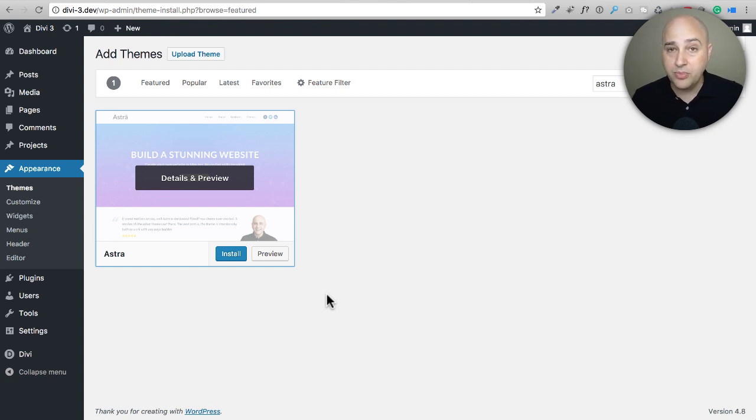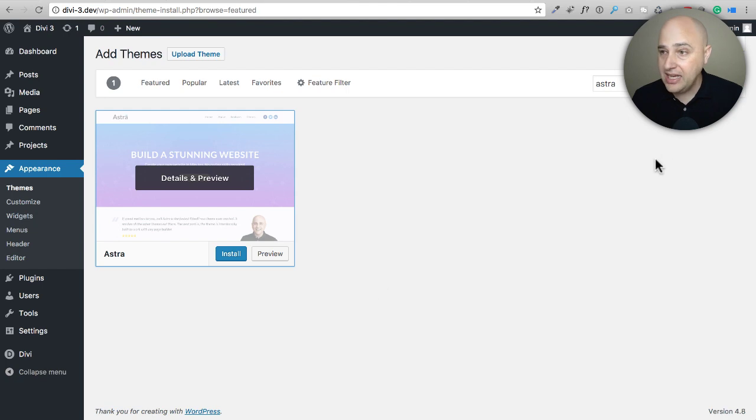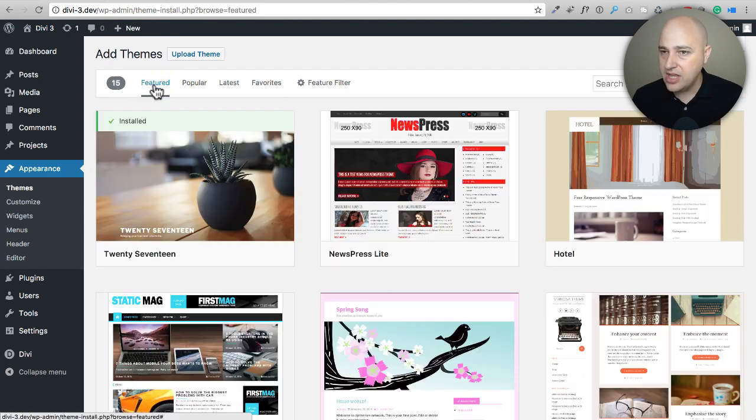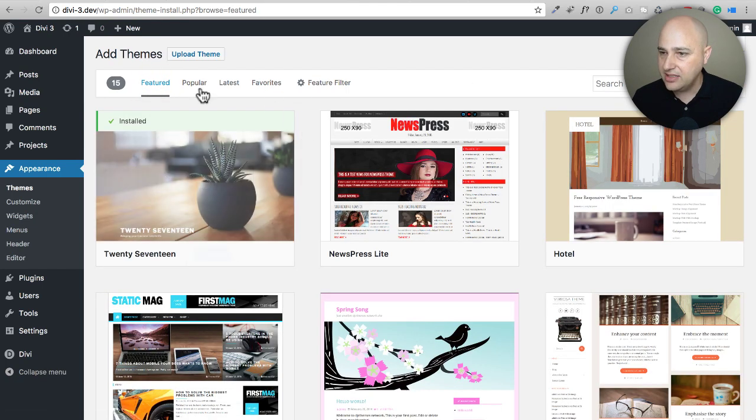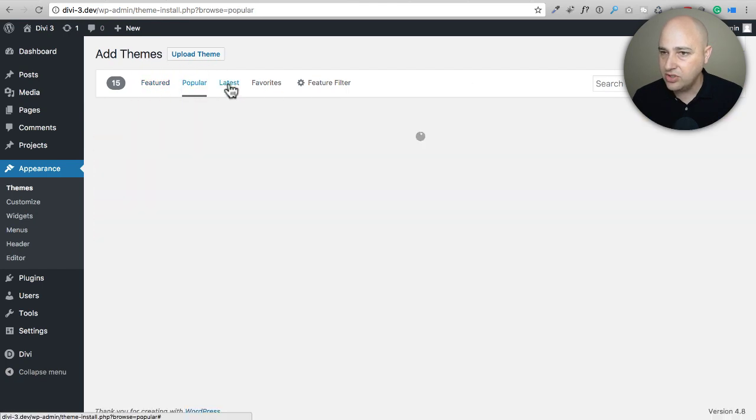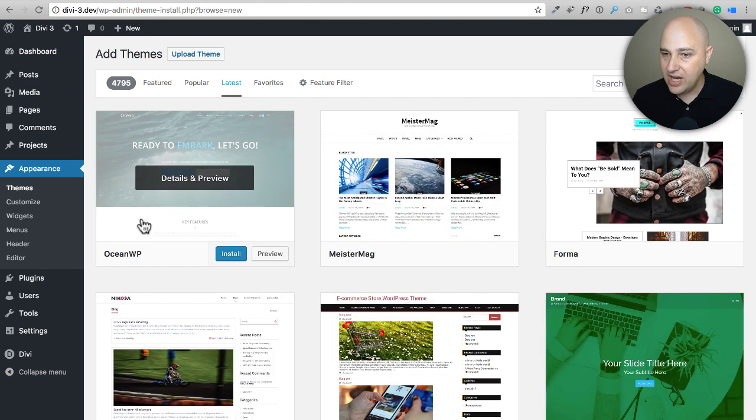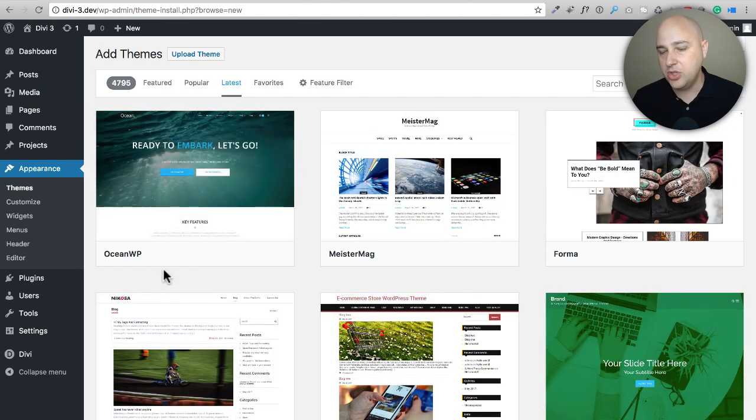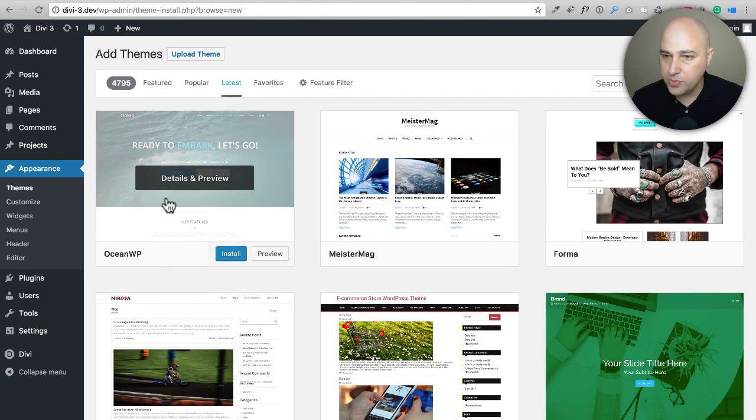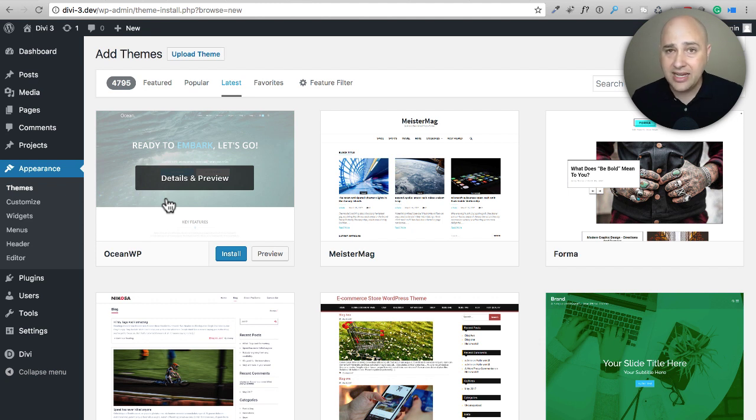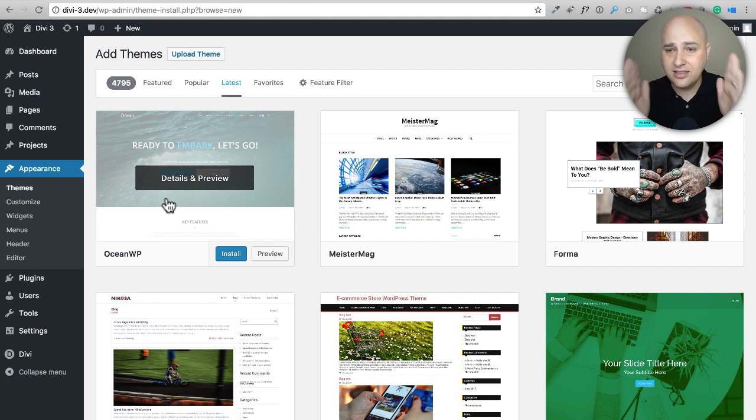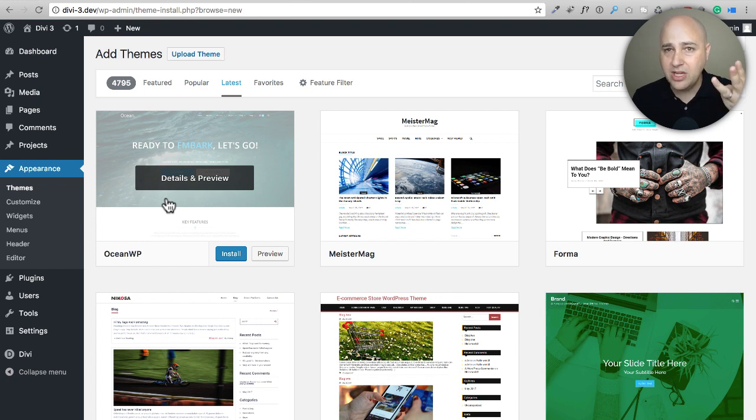But most themes will not work with any page builder. There's another one actually that just got released today. If I go to the latest it's right here, Ocean WP. That's really popular in some other groups but most themes they're not going to have this integration.